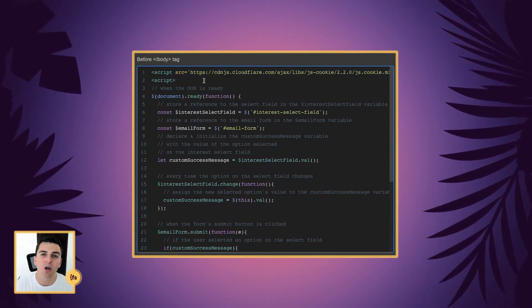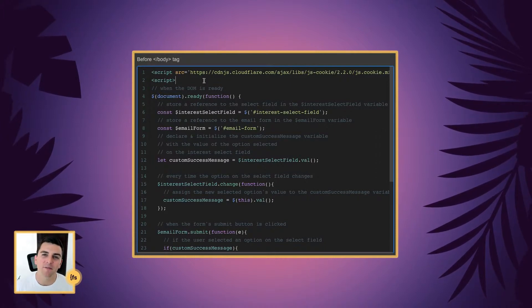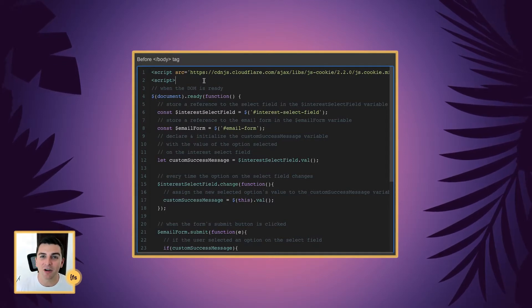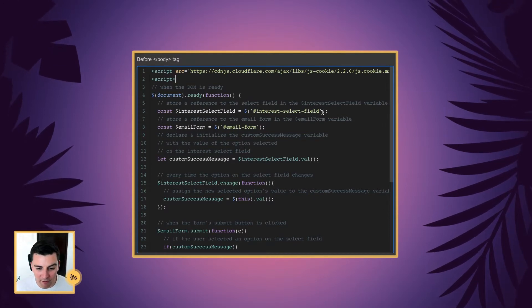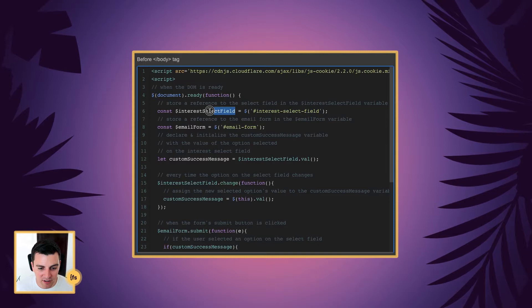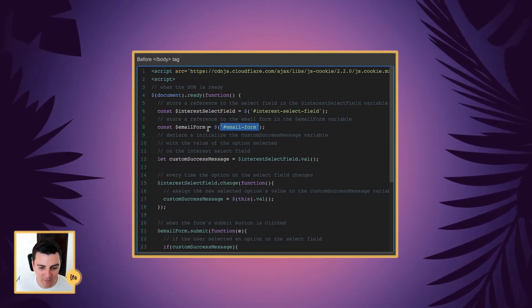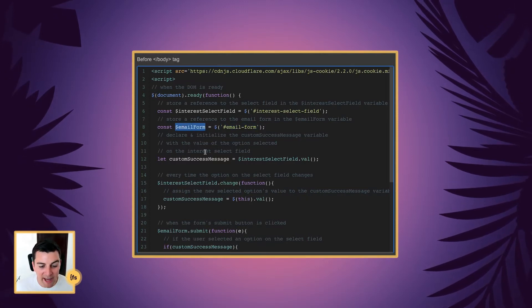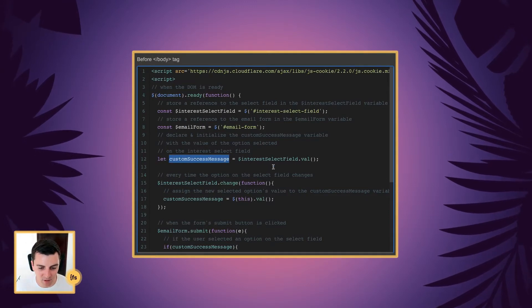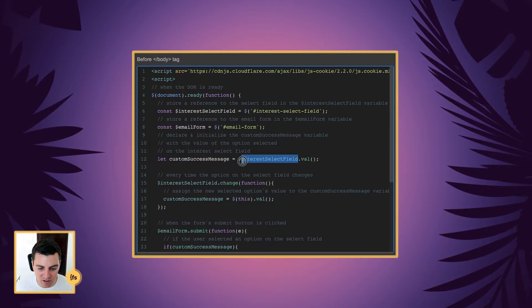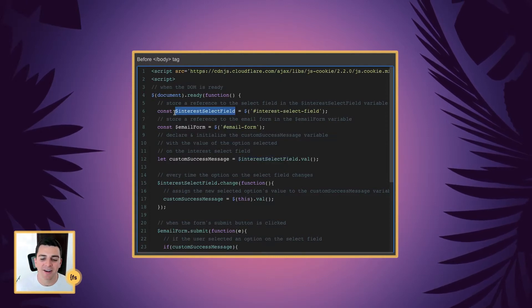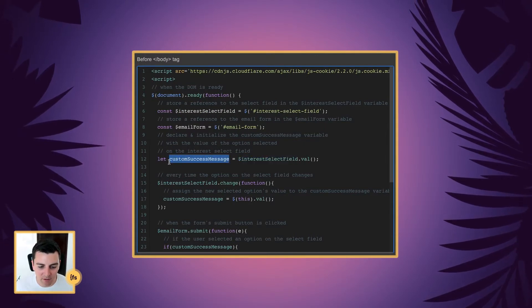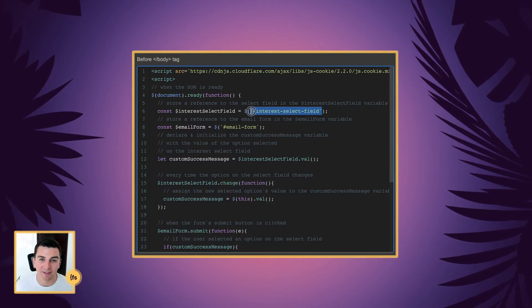We're going to first cover the code on the main page, the page where the form is submitted, and then we're going to cover the code on the success page. We need code on both pages. First we're going to store a reference to the select field in the interest select field variable. Then we're going to store a reference to the email form in the email form variable. Then we're going to declare and initialize a custom success message variable with the value of the interest select field. And you see above, we created this variable here. We're going to reuse it down here. And now this variable is the value of this select field.